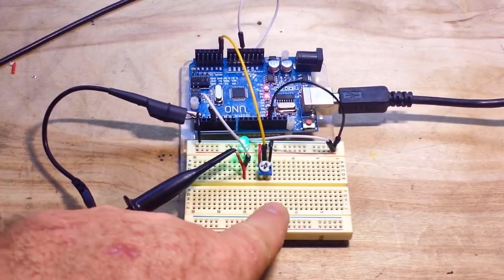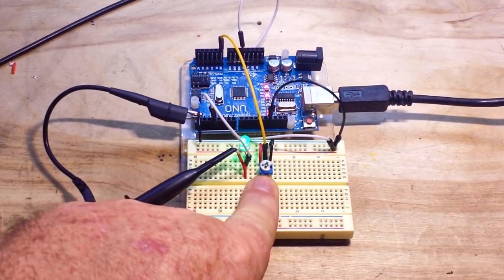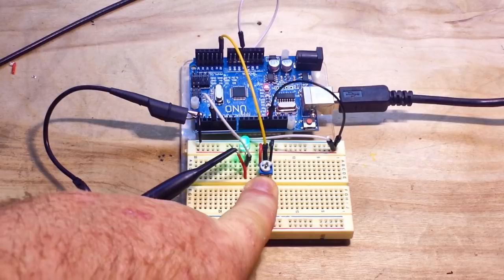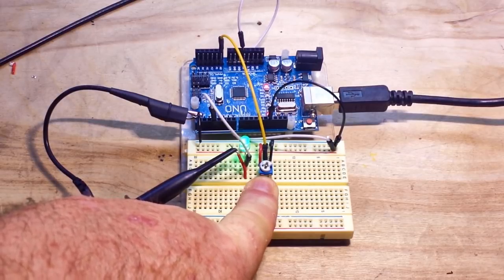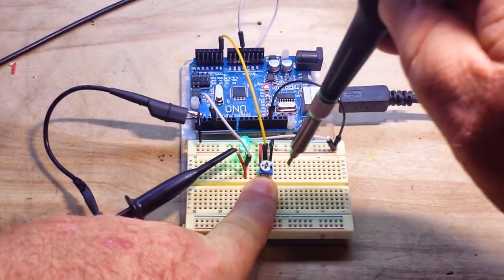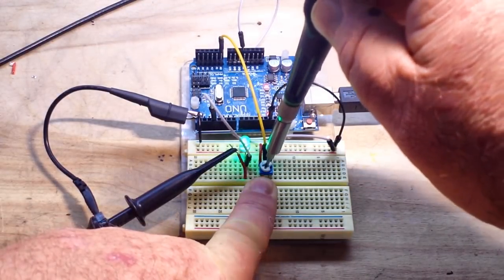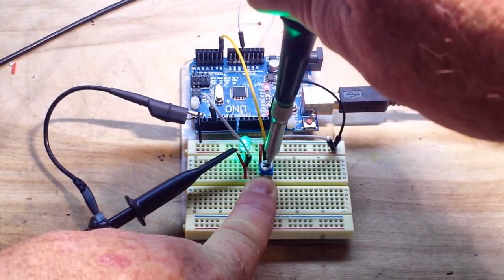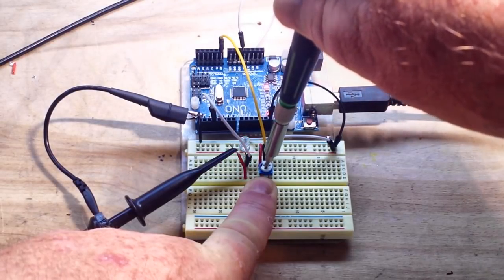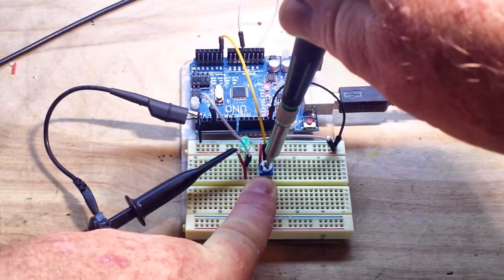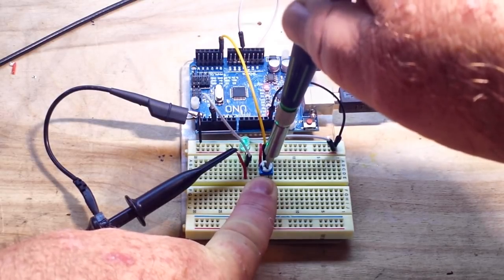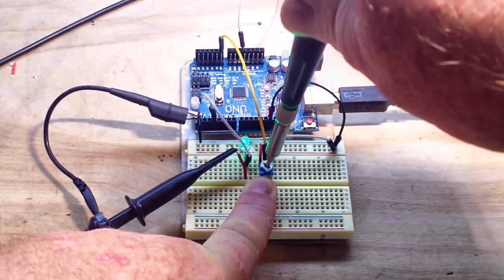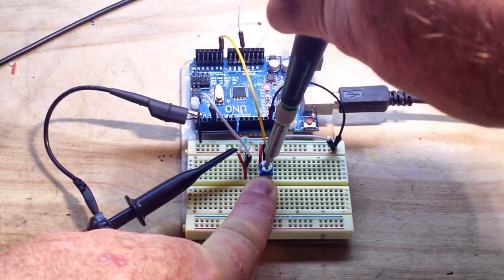So the Arduino looks for a value coming from the potentiometer, which is converted into a value that the PWM can use, which is 0 to 255. And by varying the amount of voltage that comes through the potentiometer, which converts into a number by the analog to digital controller on the Arduino, we can make the light get brighter or darker.